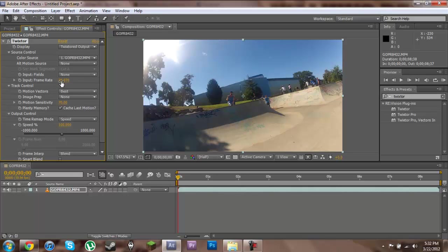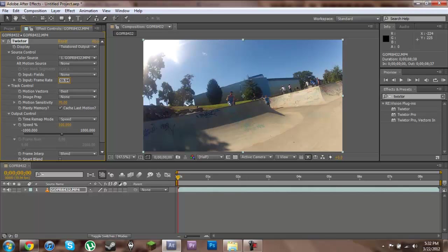I filmed this on a 59.94 frames per second camera so I'm going into my frame rate over here and type in 59.94. You'll put in whatever frame rate you're using.